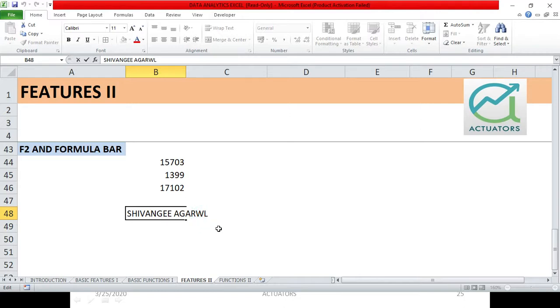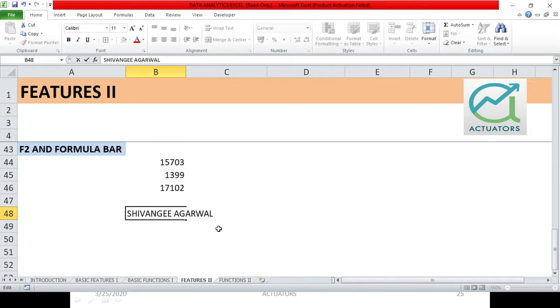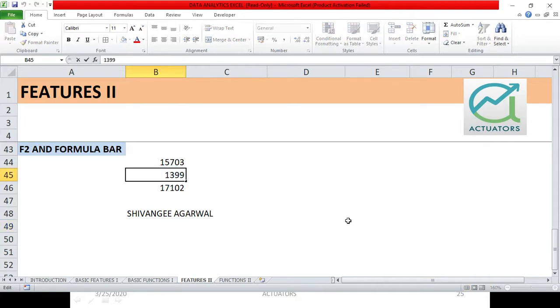Or else what I can do is I can just simply go on this cell, I can click F2 and I can simply press A and my name will be displayed. Obviously I can change any content of my cell just by clicking F2. It's very simple.